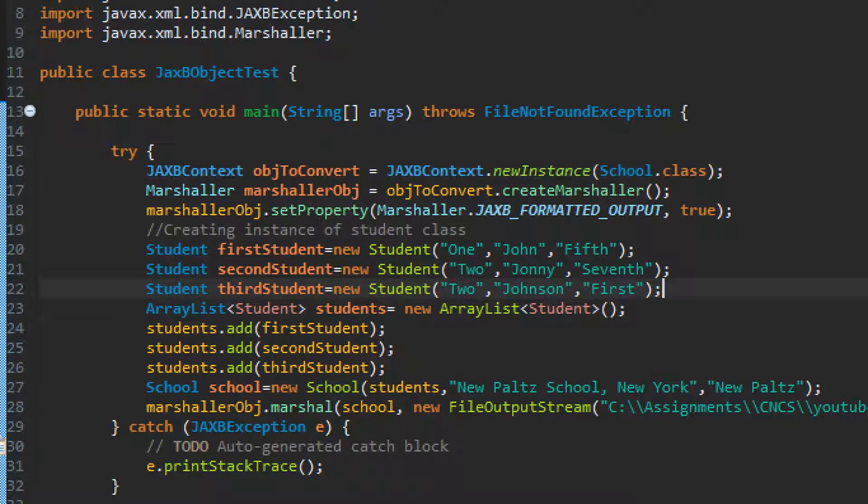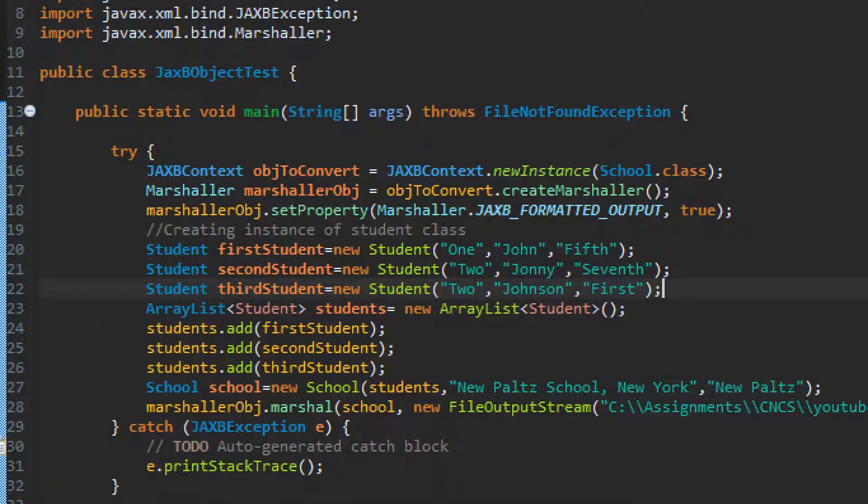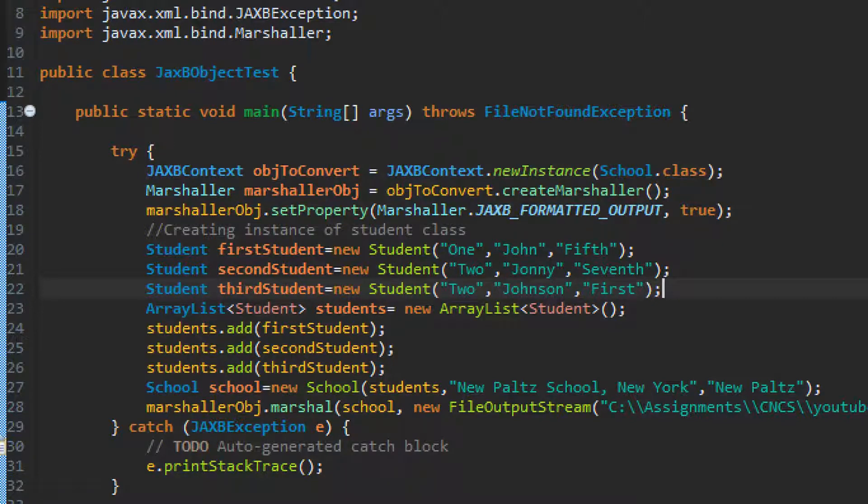Then we are creating Marshaller here. What is Marshaller? Marshaller is a process or processor, it will process object into XML. So we are giving input as object and we will be getting output as XML file. Then we are creating list of students.